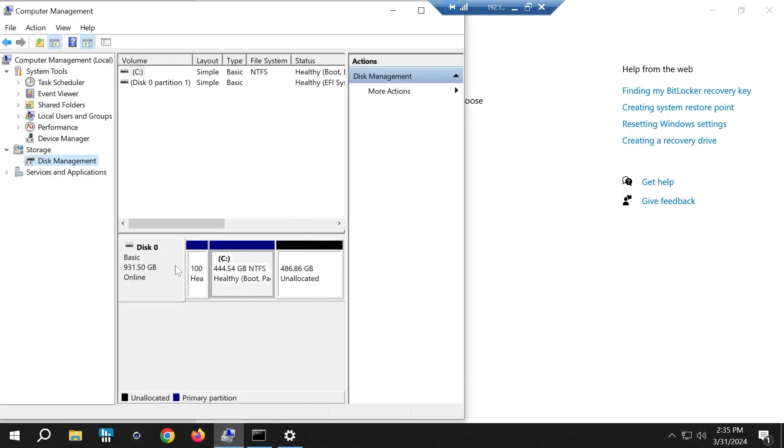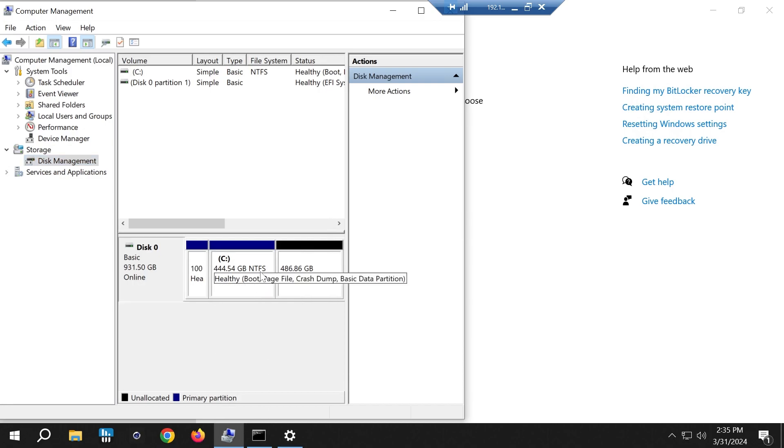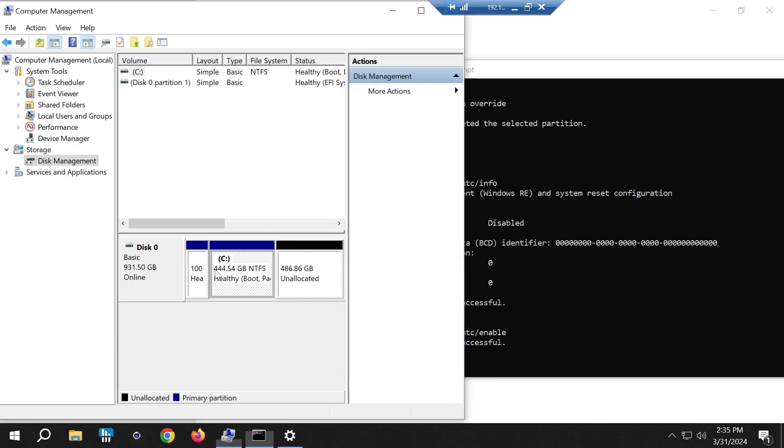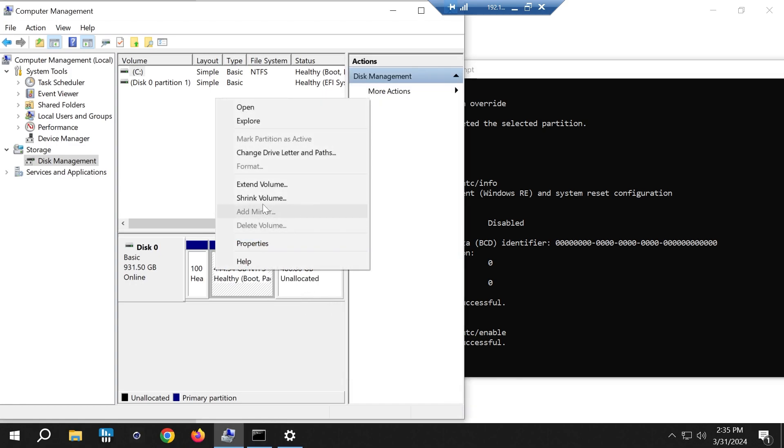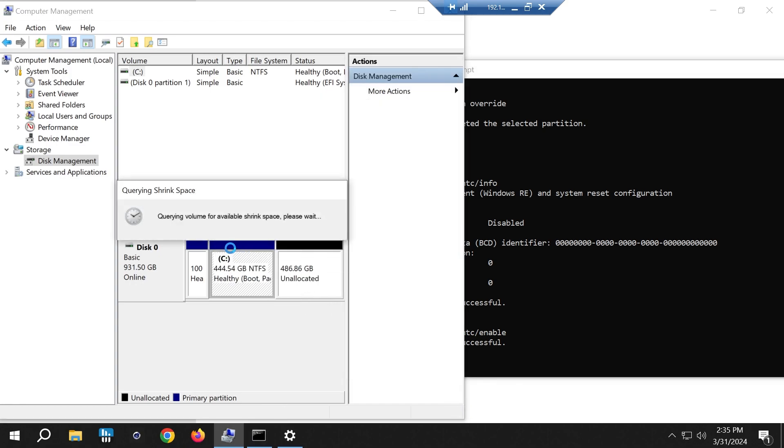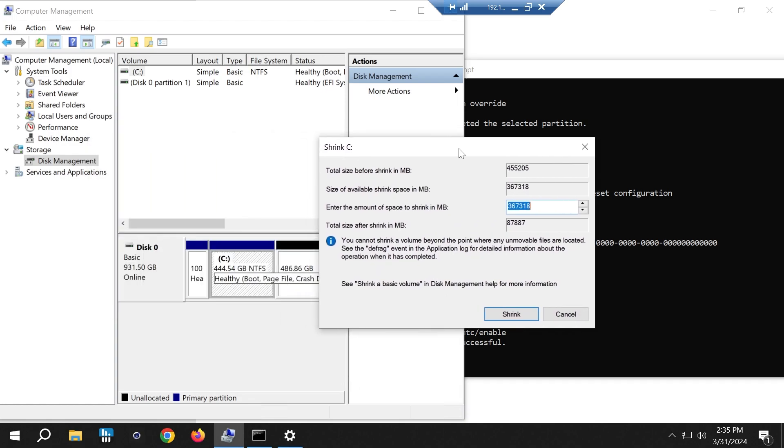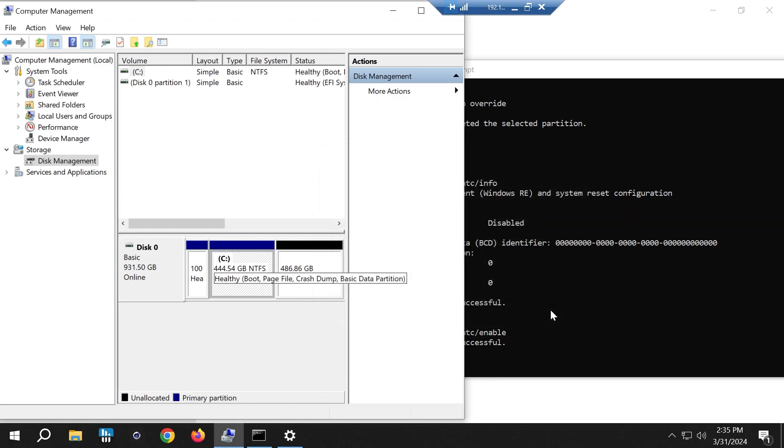So technically that recovery partition, I'm sure there's some reason for it but I didn't happen to need it. But if I went into any other issues you can always recreate that. You can shrink this, or you can use a tool like Partition Magic that I've used before.